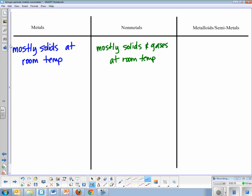Metals, looking at them, most of them are shiny, that's typically how we describe them. So they have what we call luster, where luster is shine. Non-metals are kind of the opposite of that, they're typically a dull kind of look to them.